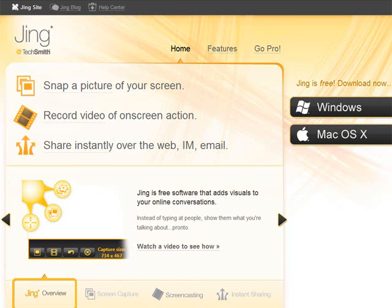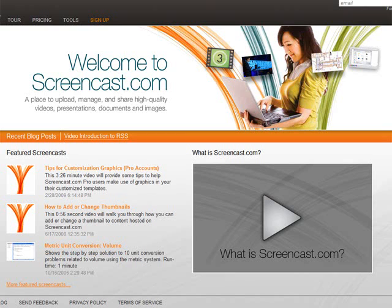Today I'd like to introduce you to Jing, which is a screen capturing software made by TechSmith, the same people who make the Camtasia software that we use. And much like Camtasia, it is a screen capturing software, only it's free and very easy to use.